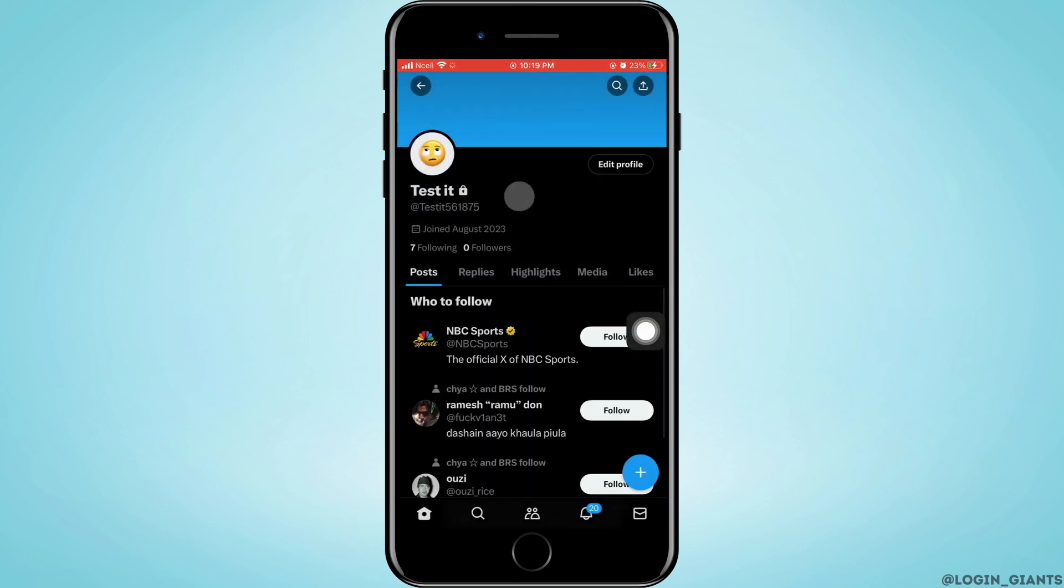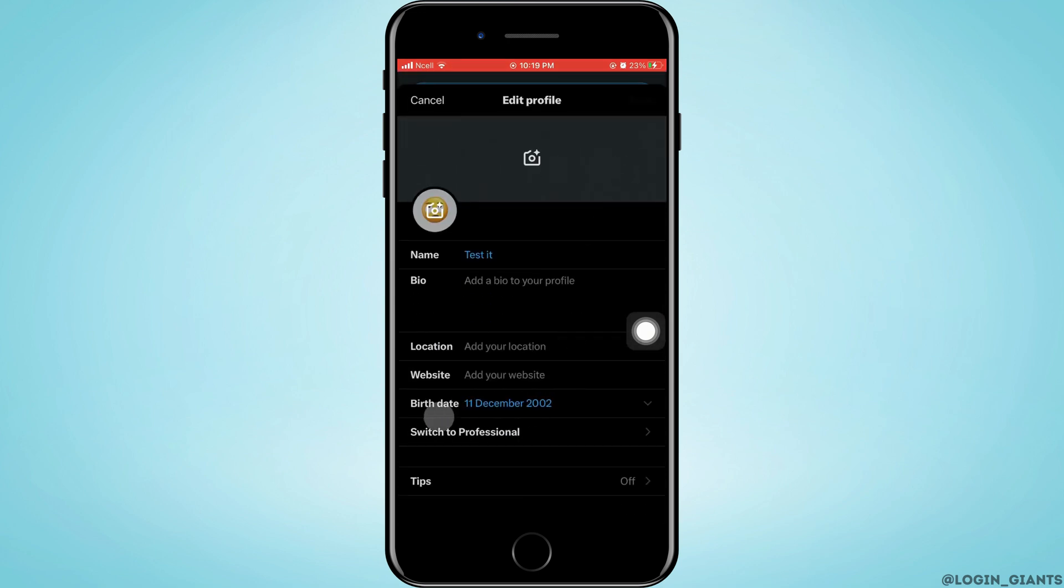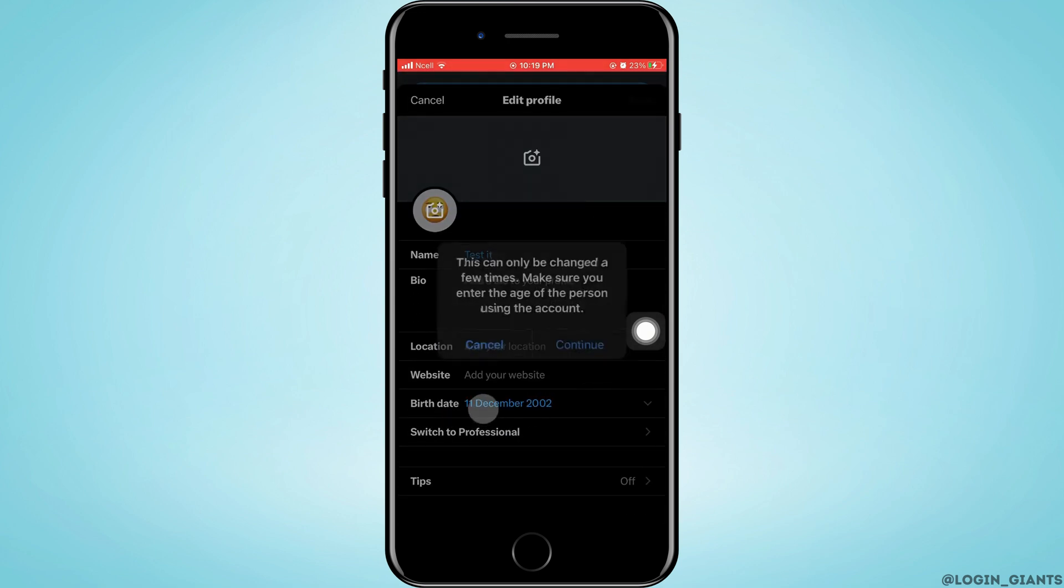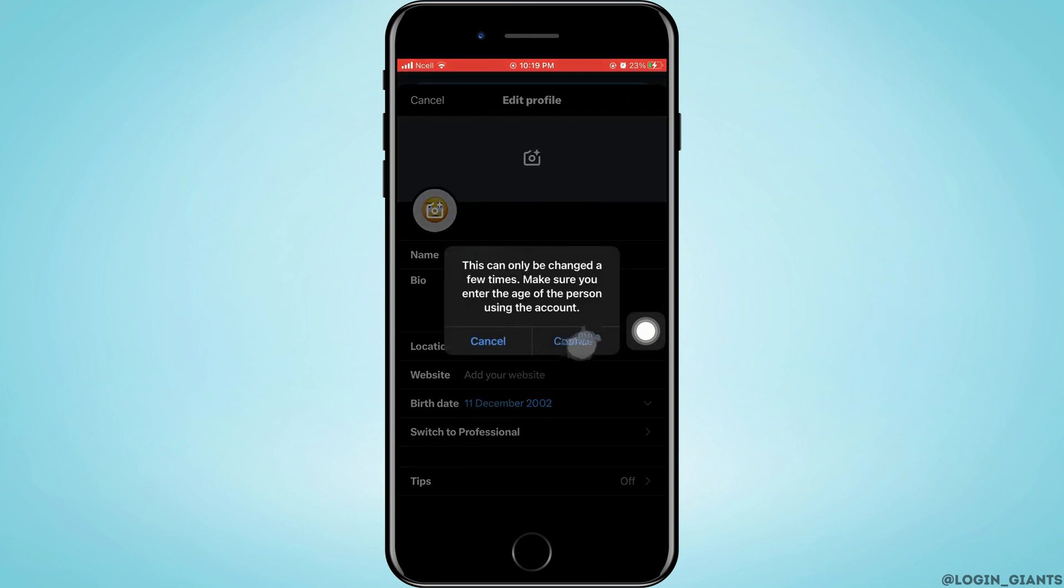Tap on edit profile that is on the right hand side corner just beside your profile picture. Tap on birth date. Tap on continue.